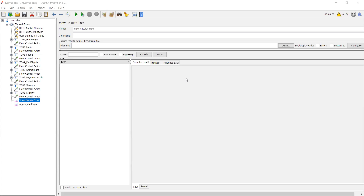Hello everyone, myself Udaykumar. In this video, we are going to discuss about TPH — transactions per hour. Most people have doubts about how to achieve transactions per second, how to calculate think time and pacing, and how to give that. So in this video, I think you will be all clear about how to achieve TPH, what is TPS, how to use think time and pacing, and how to calculate that.